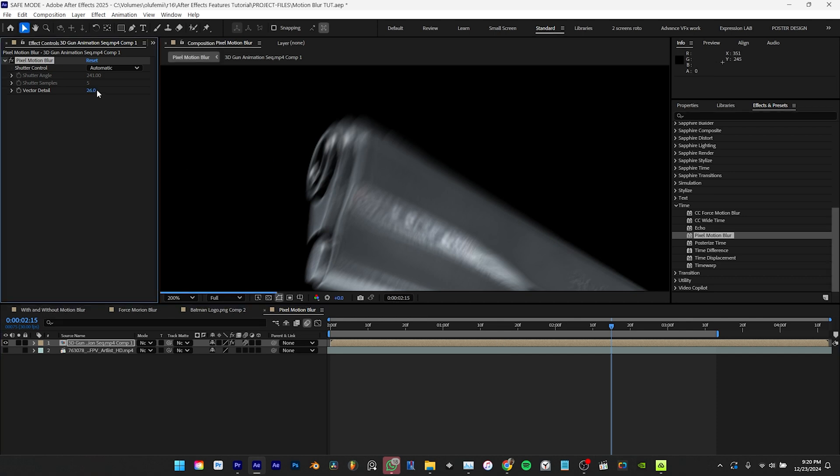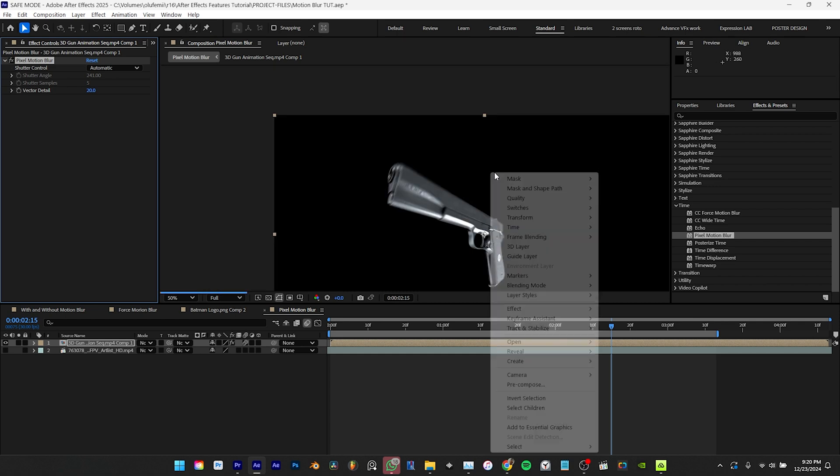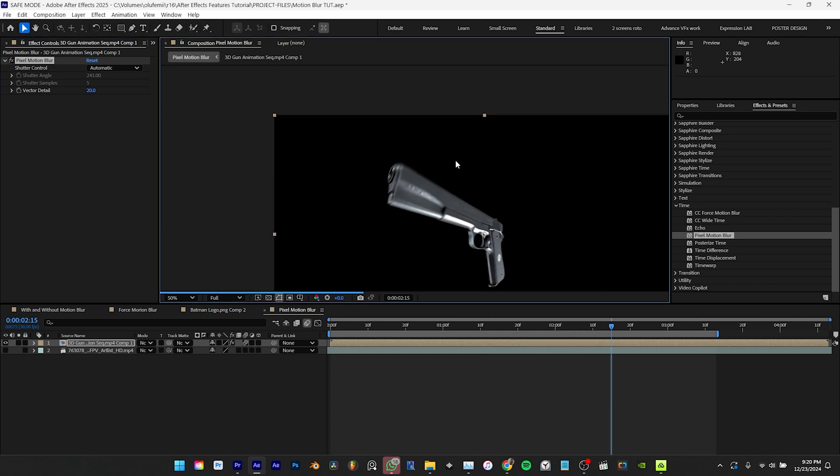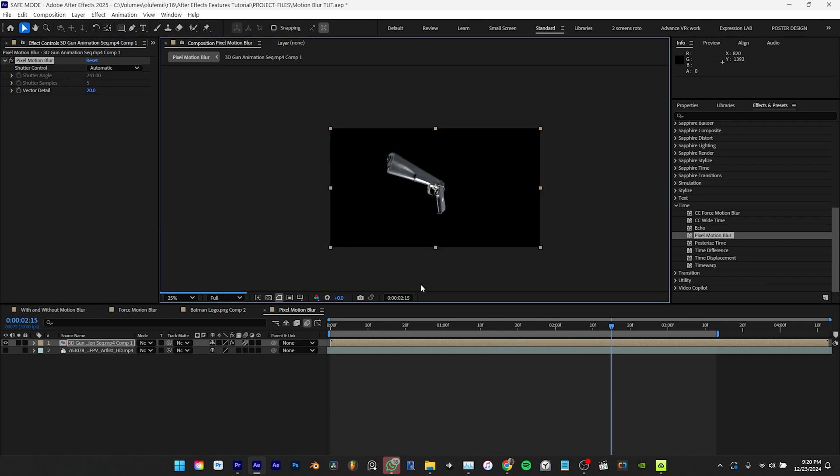The vector detail basically controls how carefully After Effects studies the movement between every single frame to create the blur. It's best to leave this option at its default setting or increase it only slightly as increasing a lot can significantly increase your render time with little or no noticeable difference in your footage.